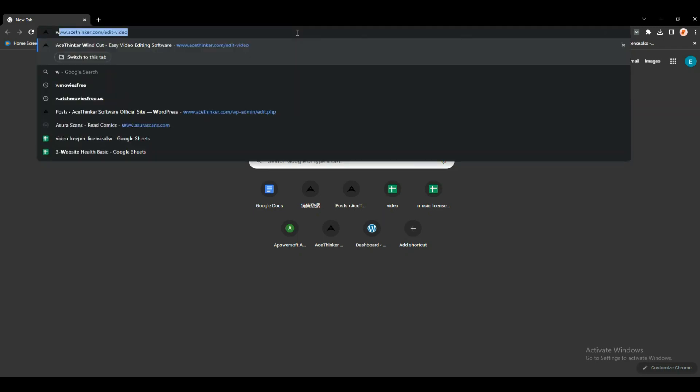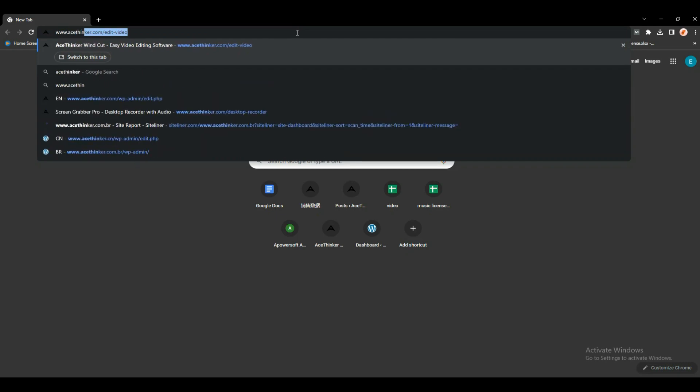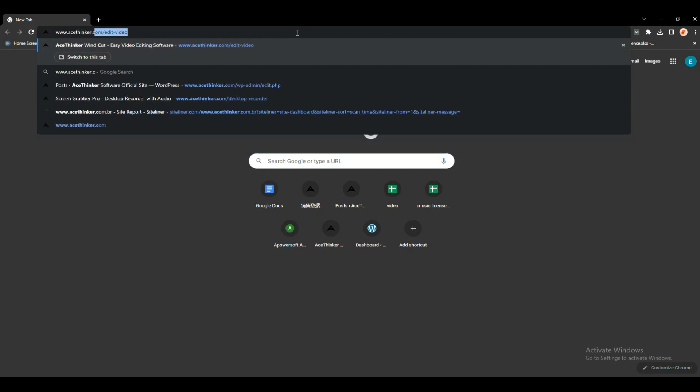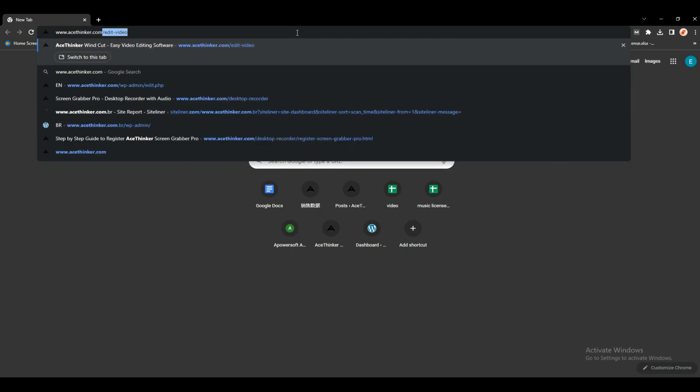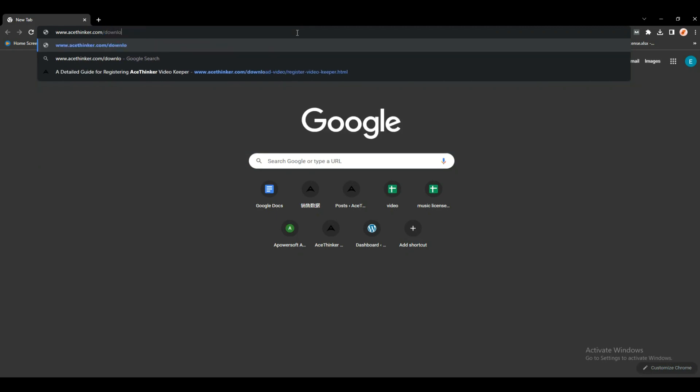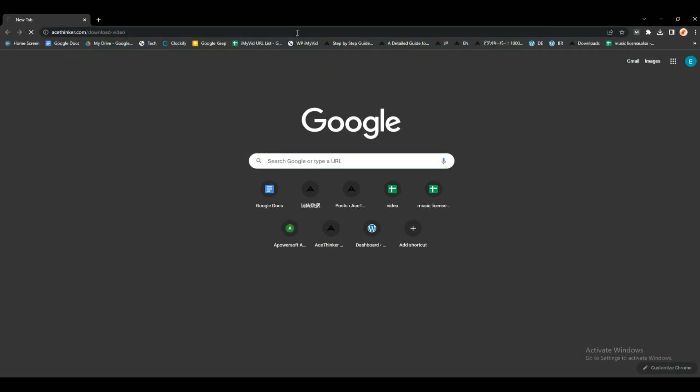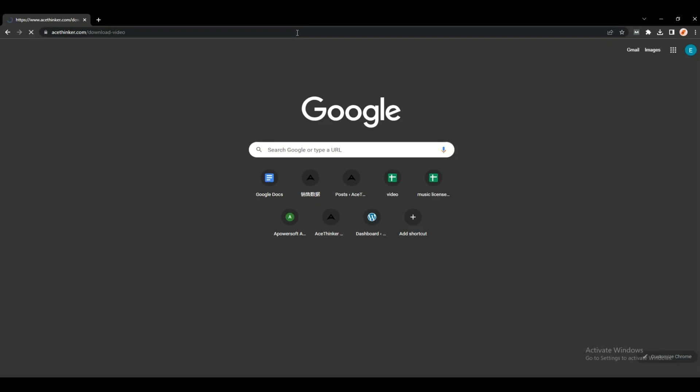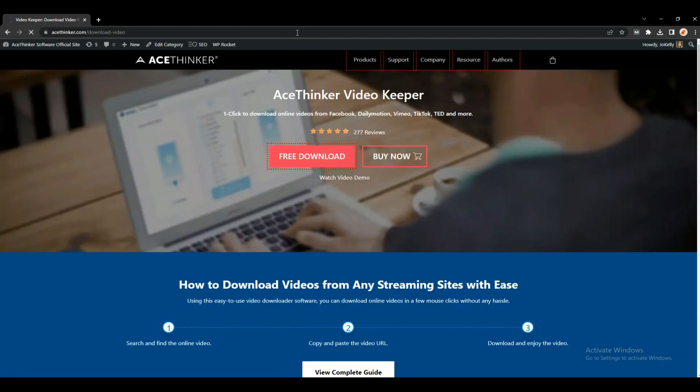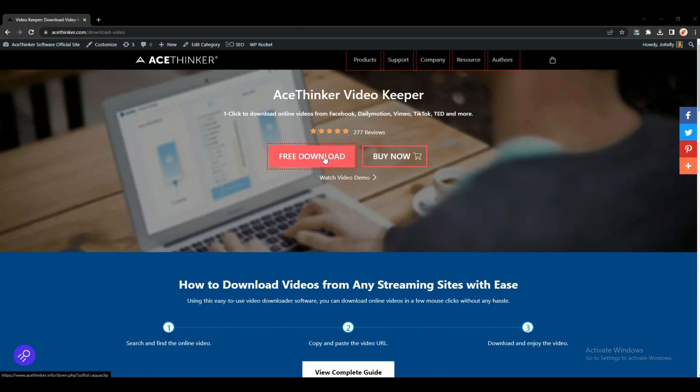First, go to Google and search for www.acethinker.com/download-video. When you already purchase a software license, you can click the link provided on your confirmation email for the download page. Now to download the software, just click the free download button.